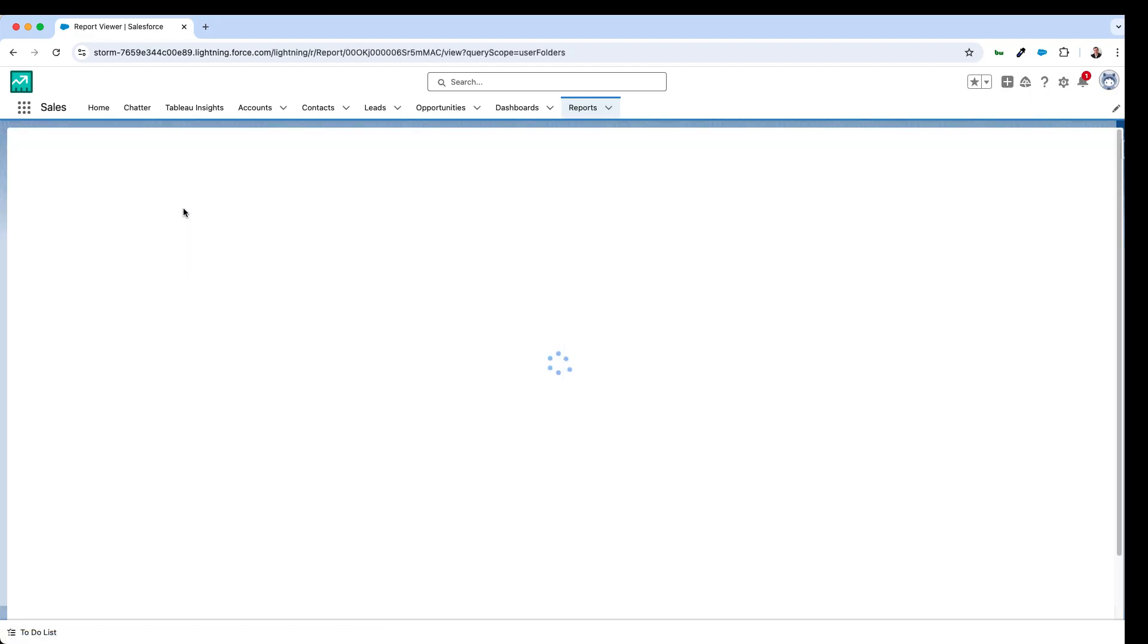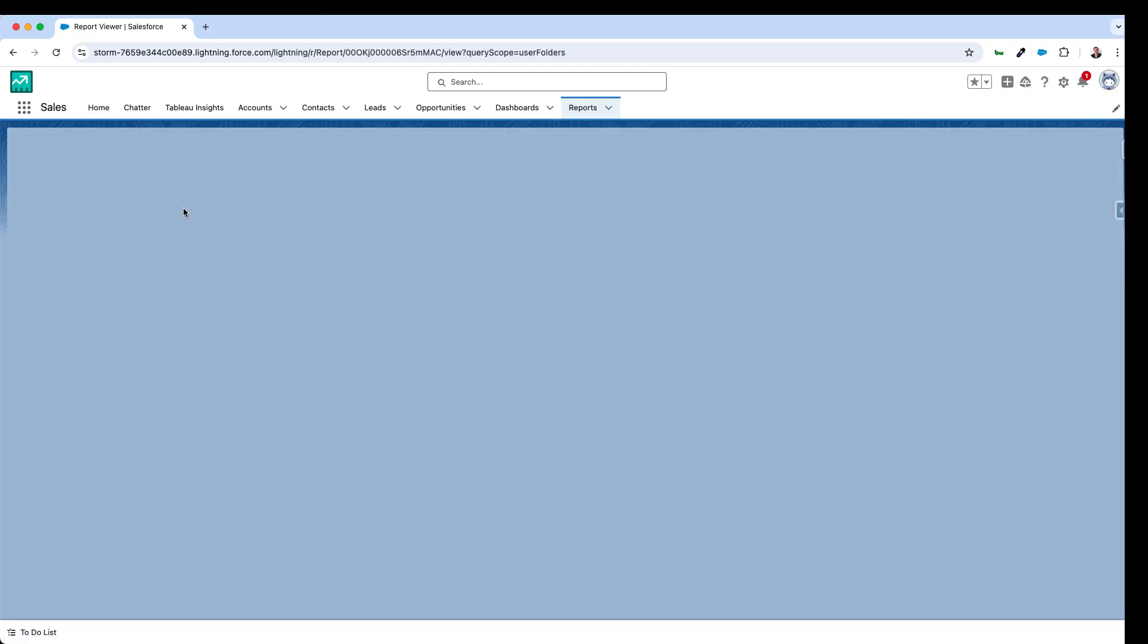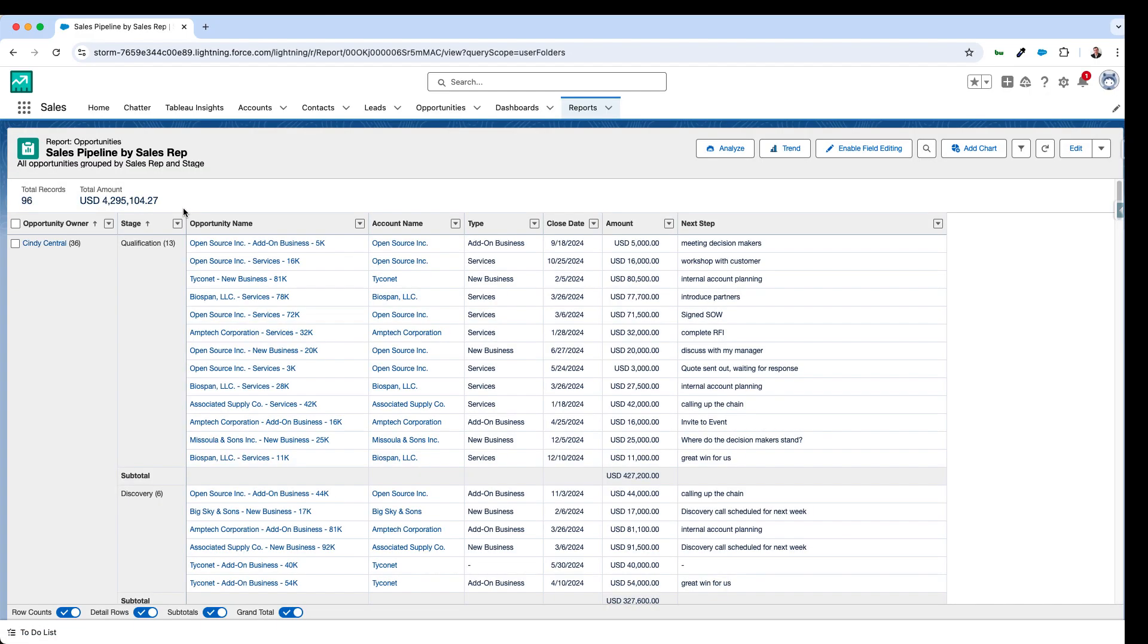And did you know that now it's also possible to edit the fields and rows in your report directly from within that report? So again, avoiding the need to click into opportunity records. We can update them in bulk from a single screen.